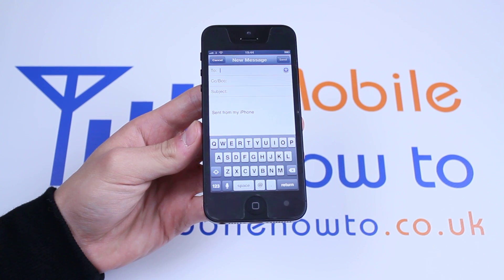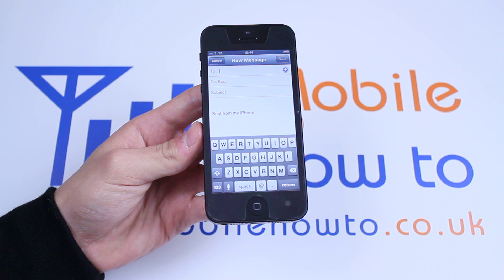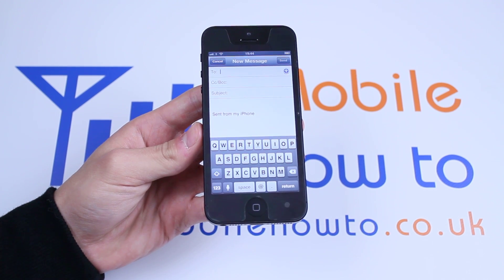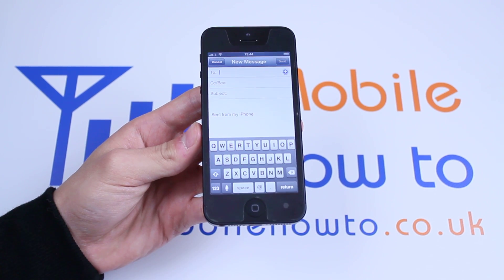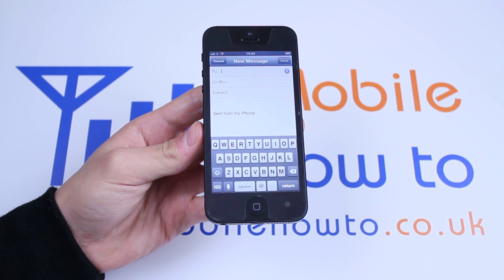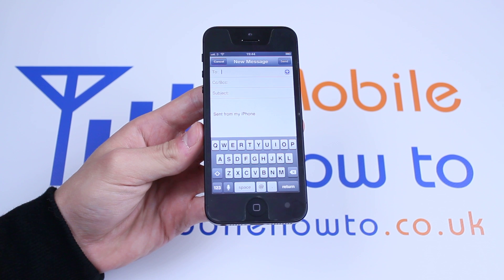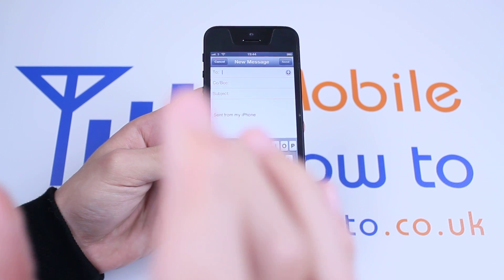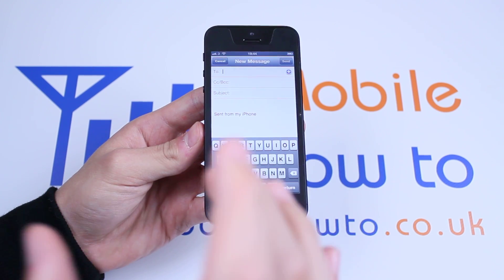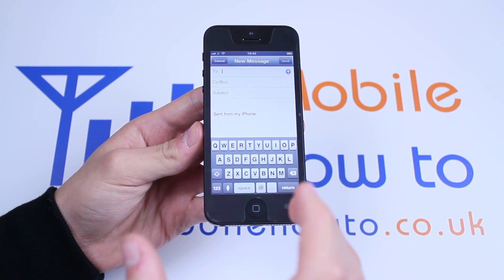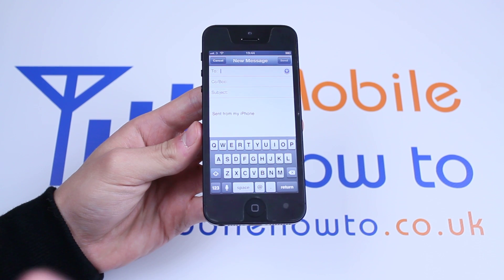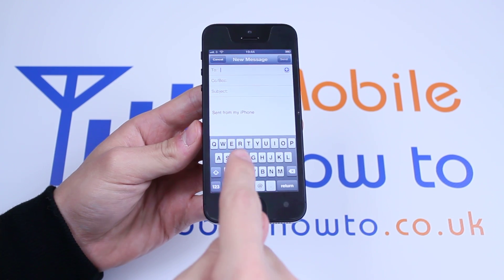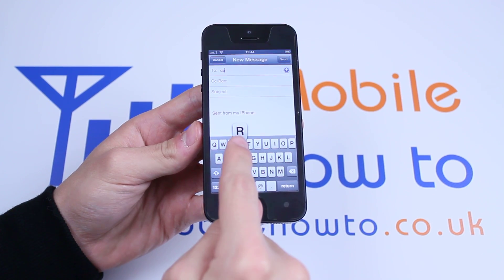Now, it's asking me to fill in a few options. These options are very important. For example, the 'To' field — who are you sending the email to? Well, I'll be sending it to myself, so I'm going to type my email address in. Not the email address I'm sending from, but the email address of the person you want to send it to. So, type the email address in.